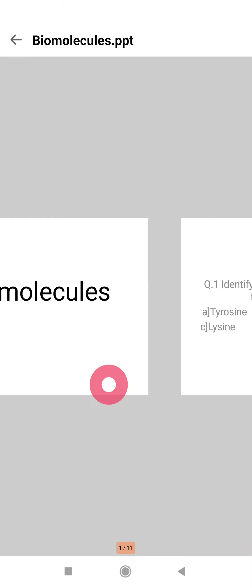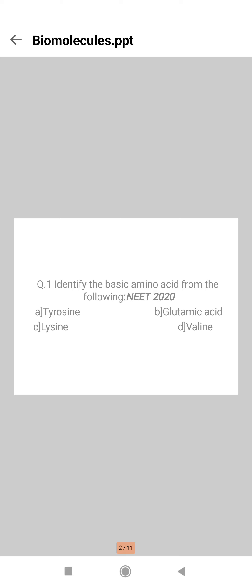We have some questions on biomolecules. The first question is: identify the basic amino acid from the following. Here comes the right answer, that is lysine. Glutamic acid, valine, and tyrosine are acidic, neutral, and aromatic acid respectively. Glutamic acid is acidic.